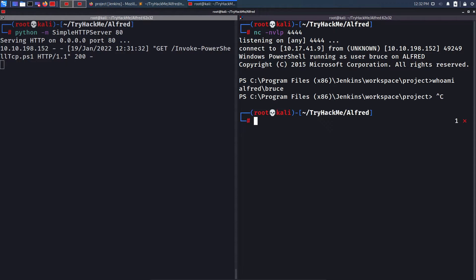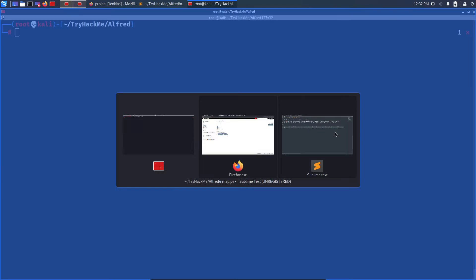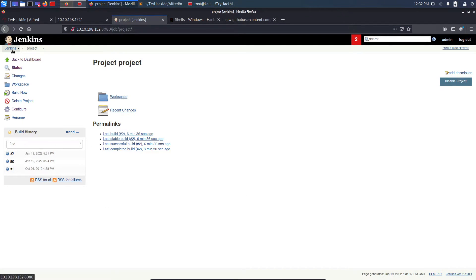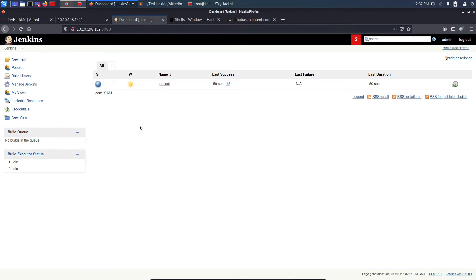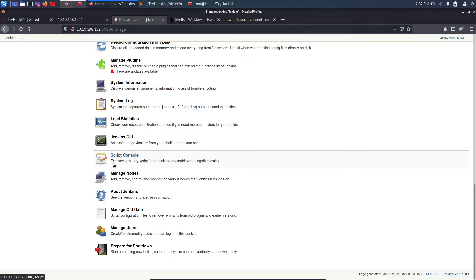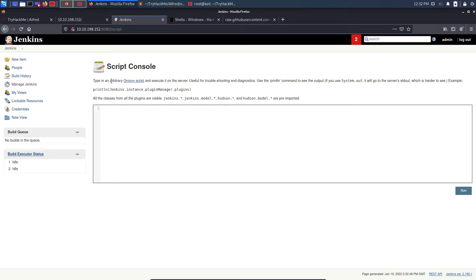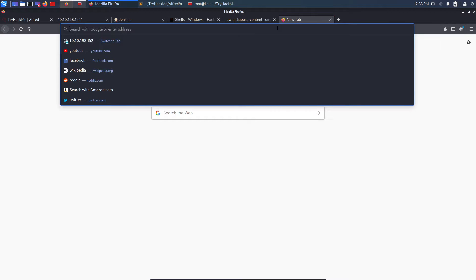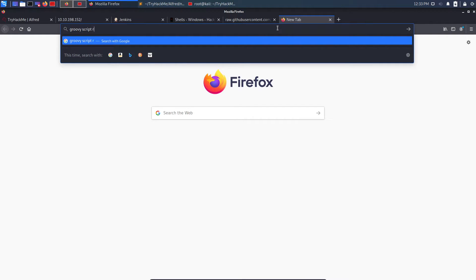That was the first method. The second method uses a Groovy script. On the Jenkins dashboard, I click 'Manage Jenkins', scroll down to 'Script Console' which says 'Execute arbitrary Groovy script for administration/troubleshooting'. As an attacker, I can execute arbitrary Groovy here. I don't know Groovy offhand, so I search Google for 'groovy script reverse shell'.